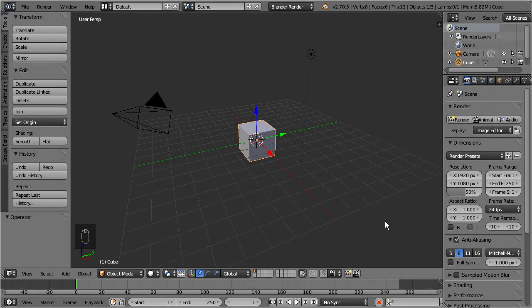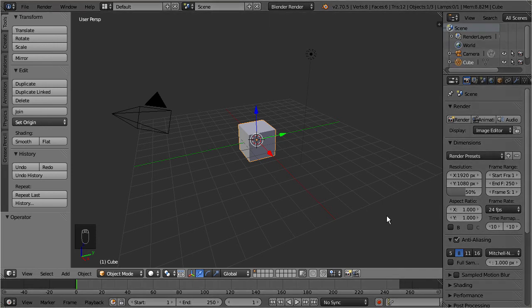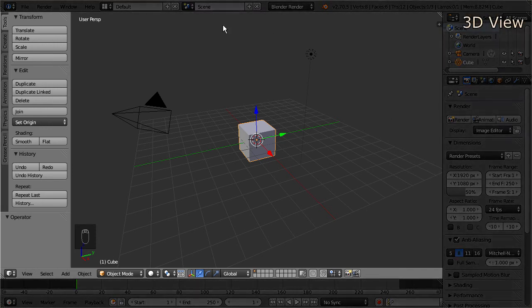This is Blender's default welcome screen, which is separated into 5 sections. Most of the time you will spend in the 3D viewport — the area where you create and modify objects. Initially the viewport is populated with a camera, a light source, and a simple cube.